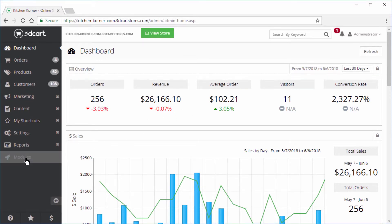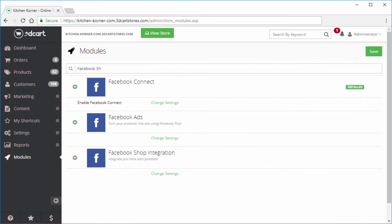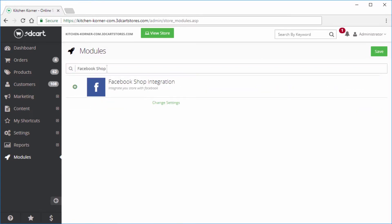Search for Facebook Shop in the top search bar and click on the change settings link to proceed.